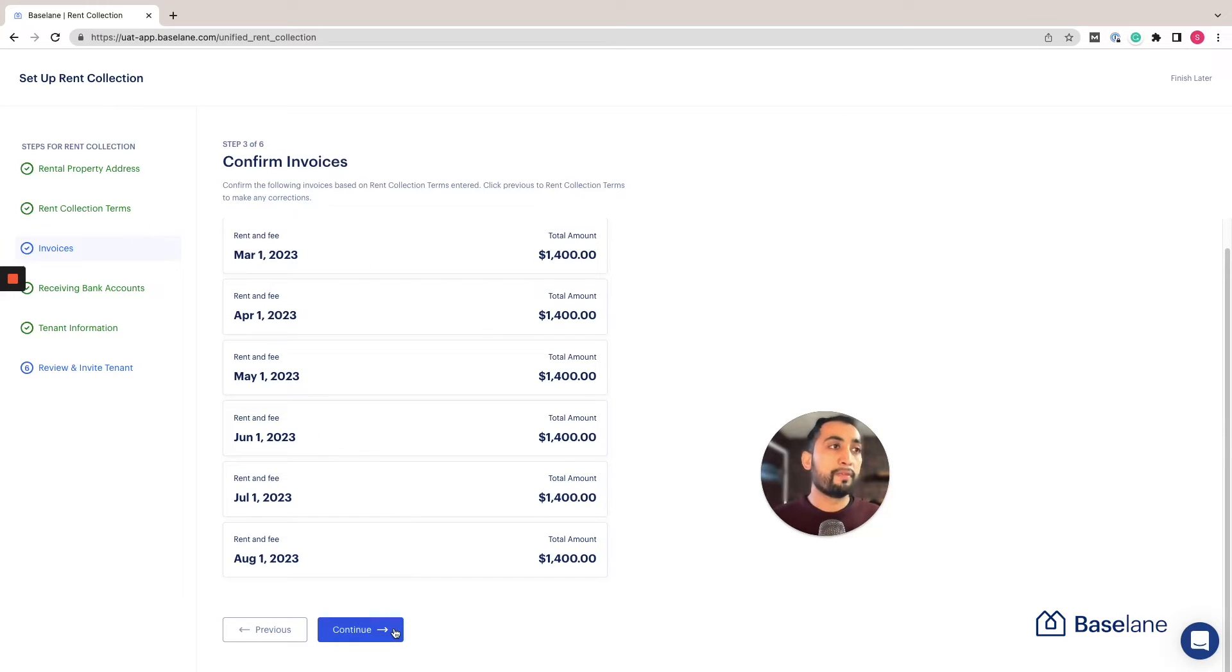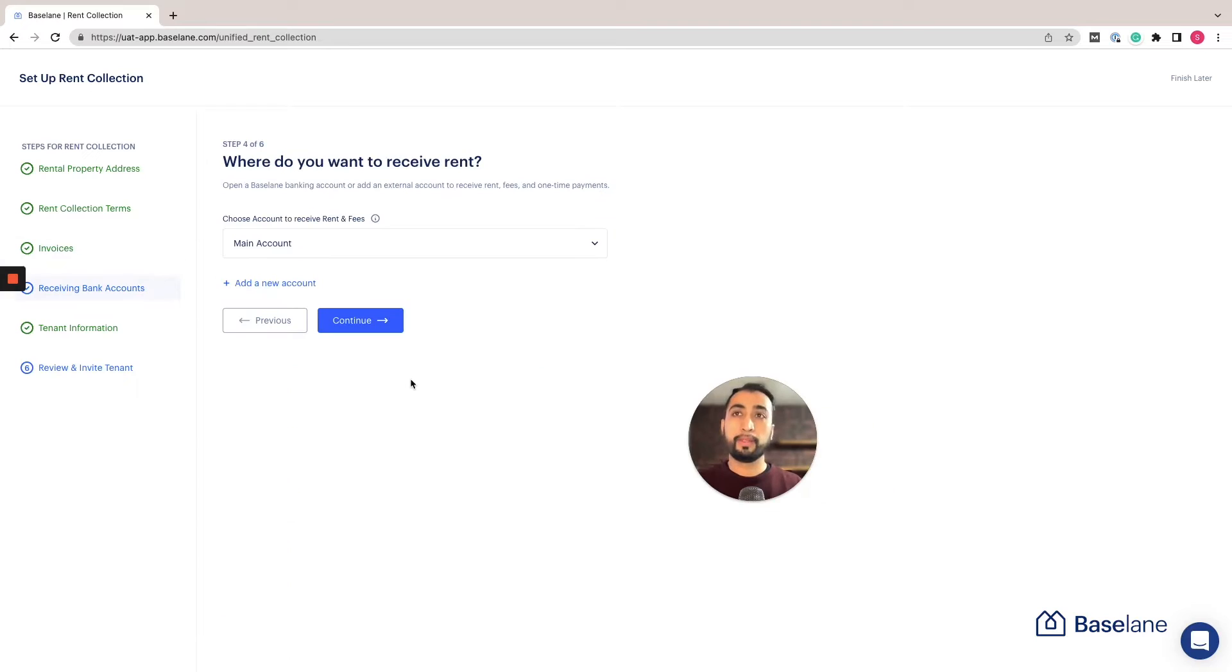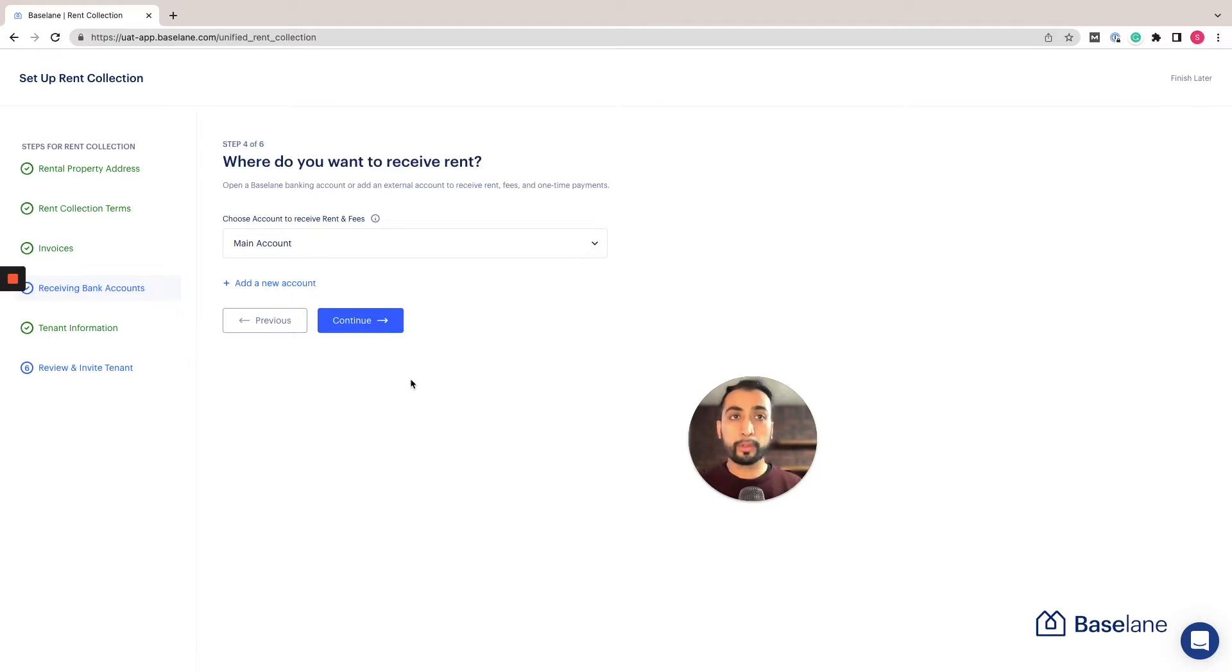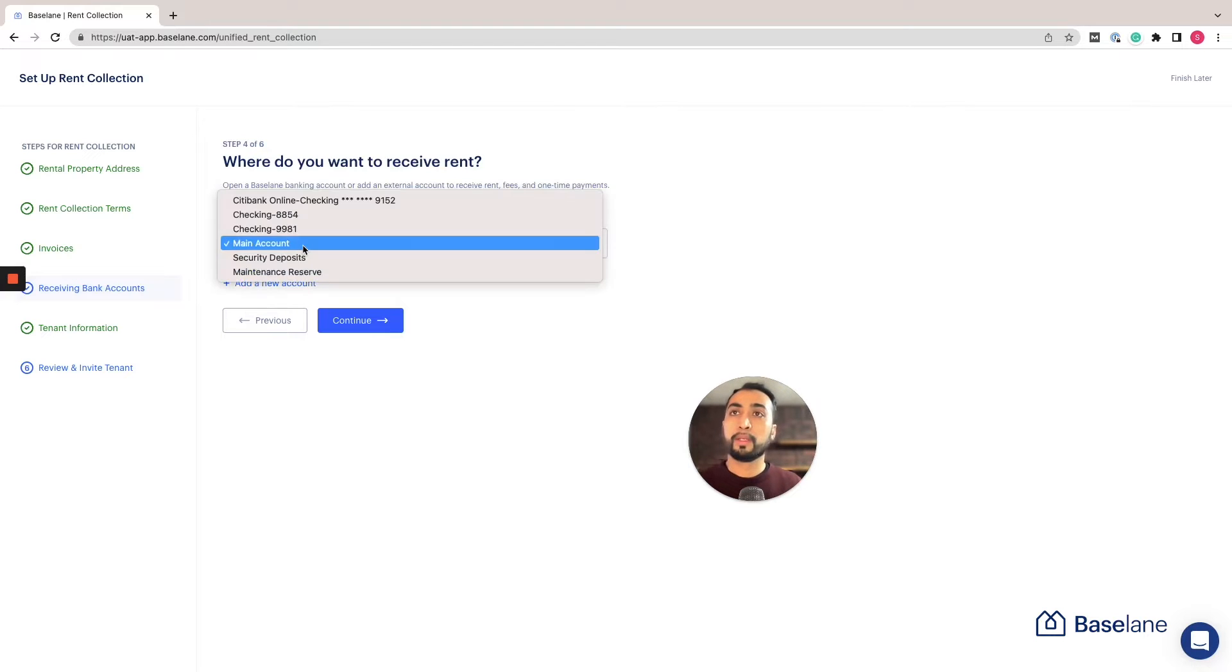In this section we're going to connect the receiving bank account. Here you have two options: you can open Baseline's landlord-tailored high-value banking account, or you can connect your existing bank account. So let me show you how that's done.